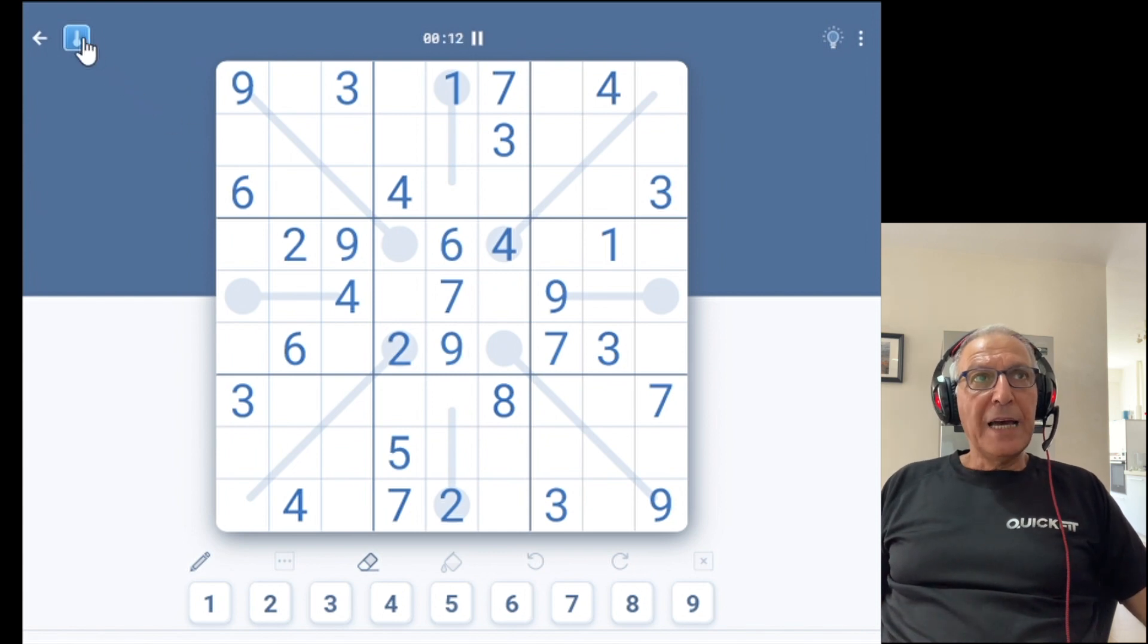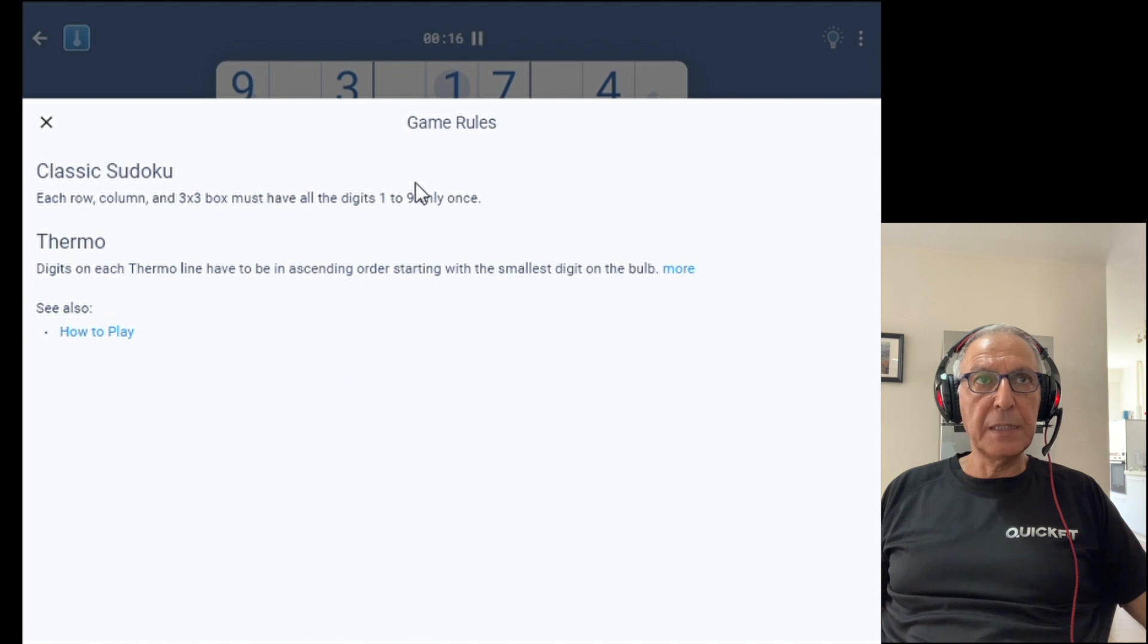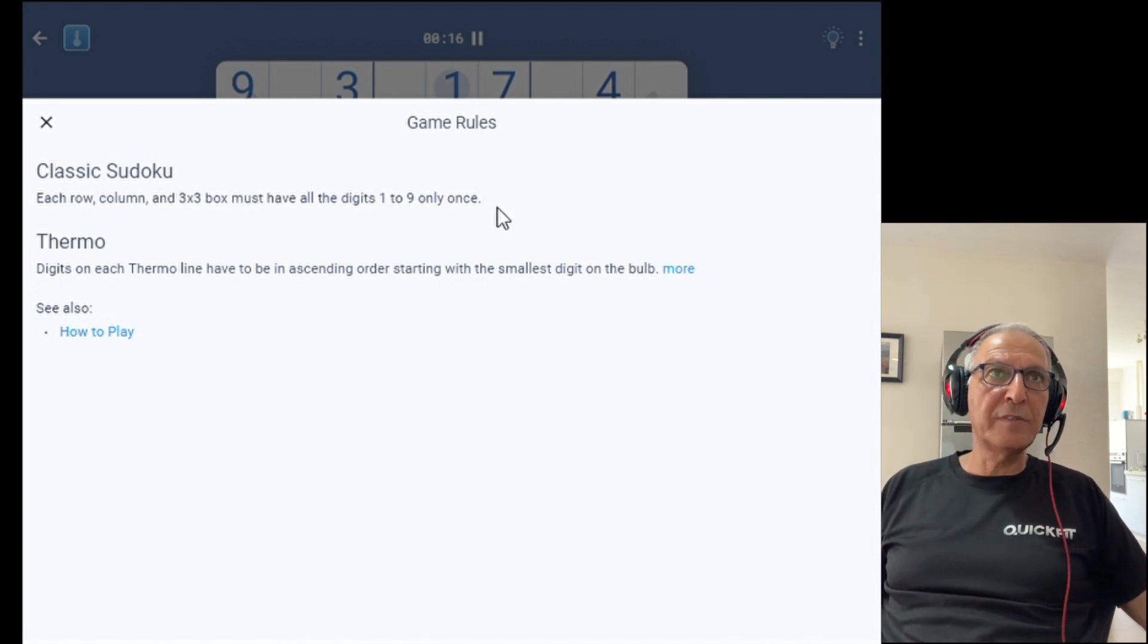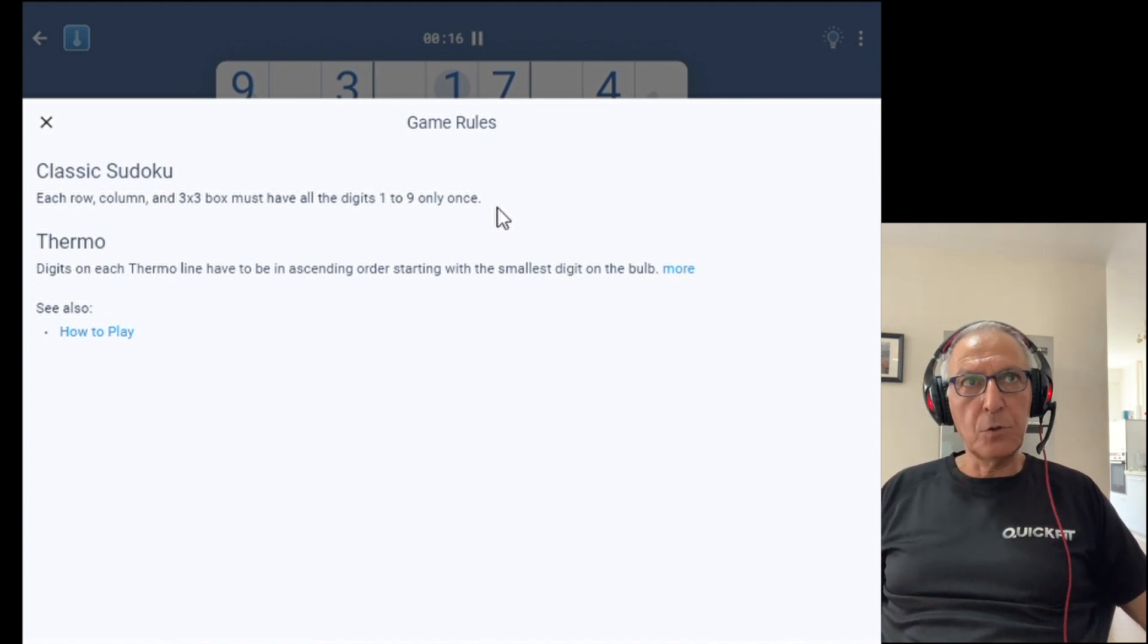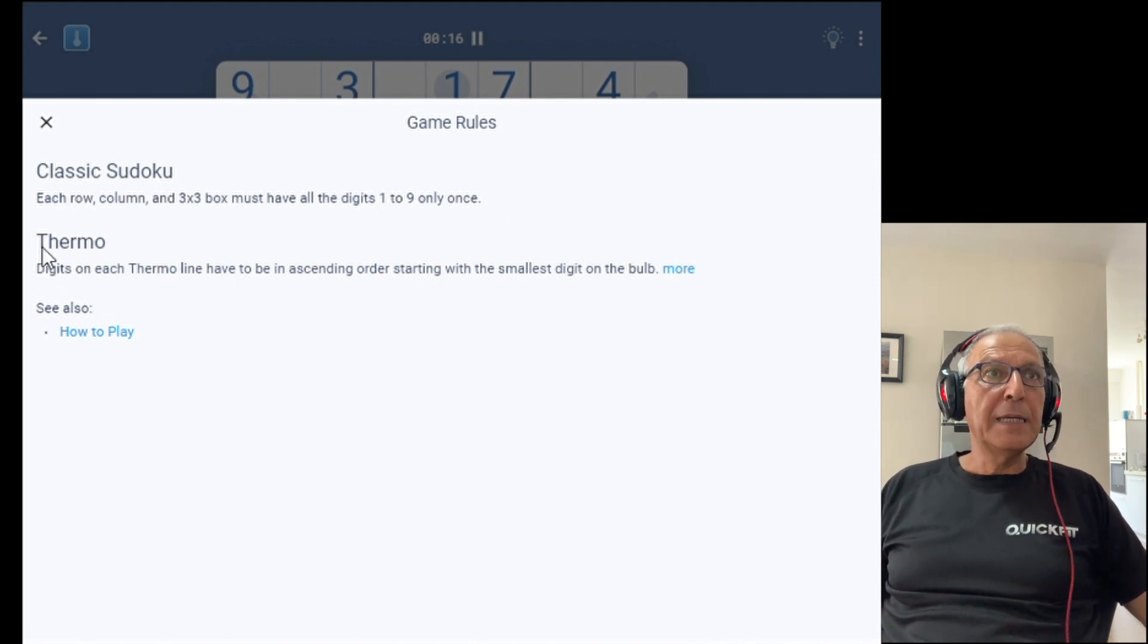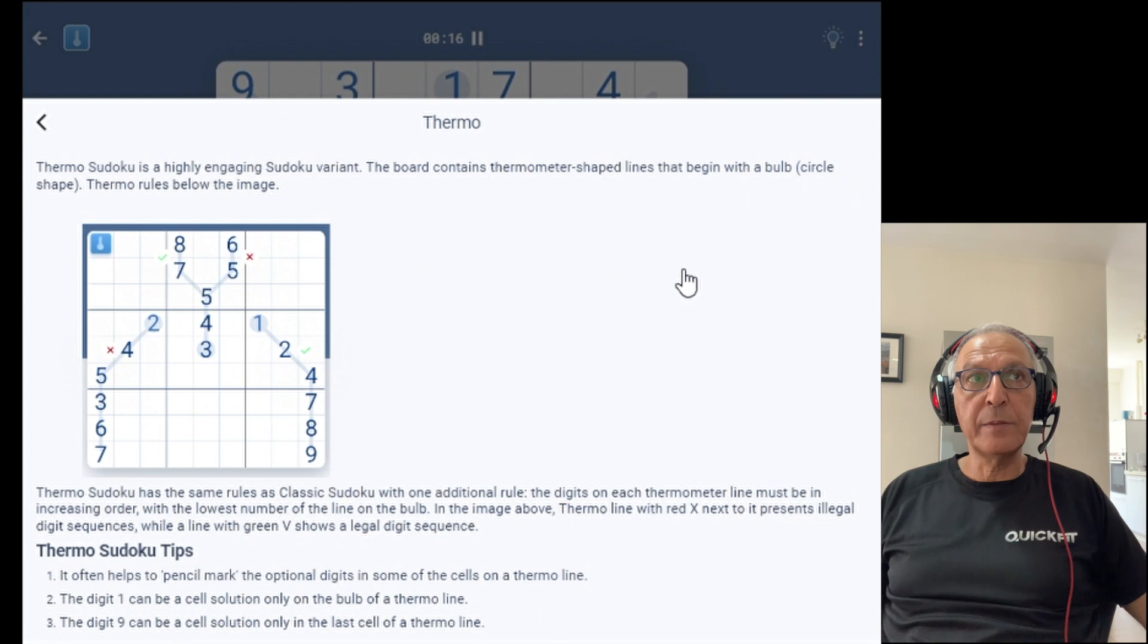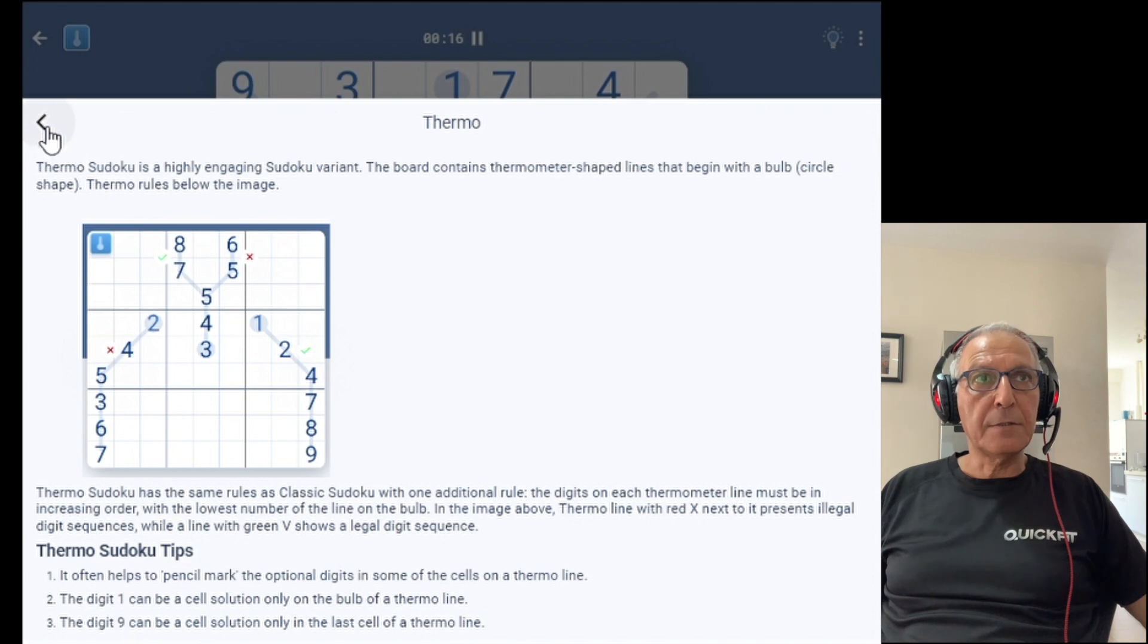The icon here or the image in the top left, you can click it and basically get the rules of this specific board. In this specific board we have classic Sudoku. Classic Sudoku rules apply to all the boards in the game. In the future we might add variants which not all the classic Sudoku rules apply. And in addition you have the Thermo rules. You have here a brief description of the Thermo and if you need additional information just click more and you'll get a full description of the Thermo variant.